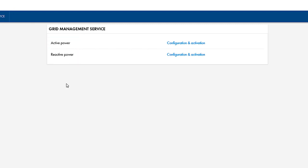For Zero Export, you need to make Active Power settings. To start the Grid Management Service Assistant, select Configuration and Activation next to Active Power. The Assistant will take you through the five steps involved in this configuration process.